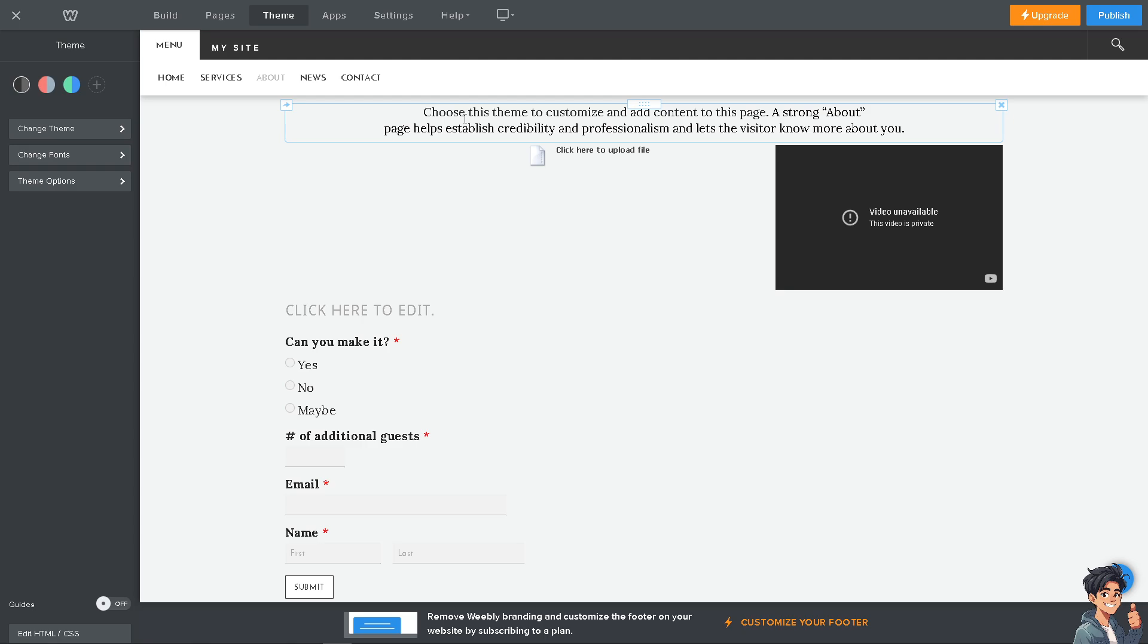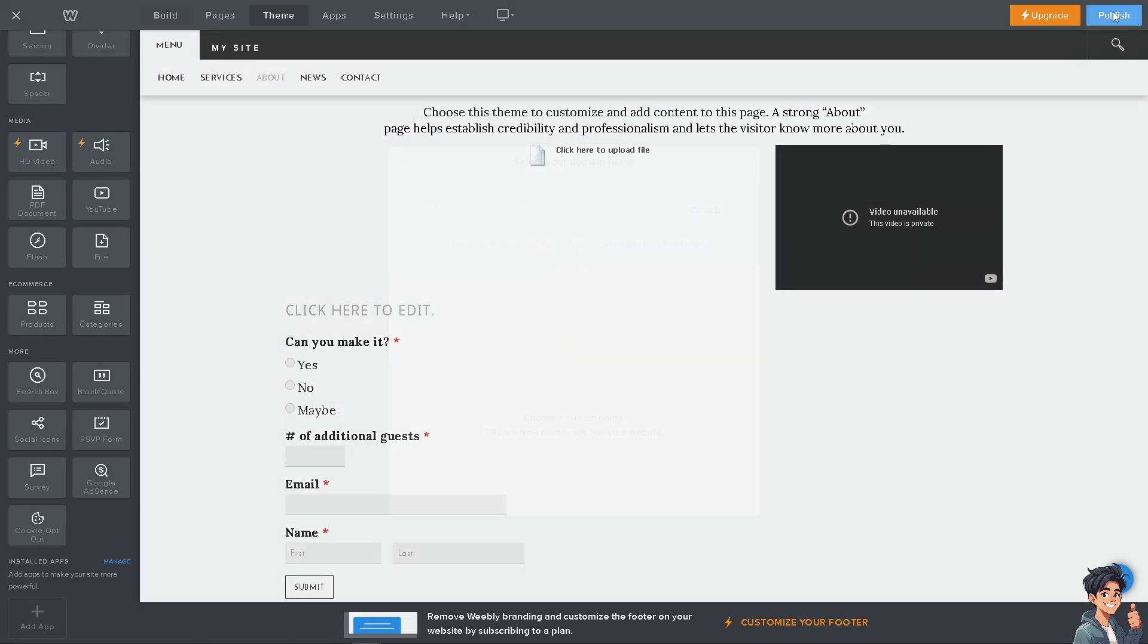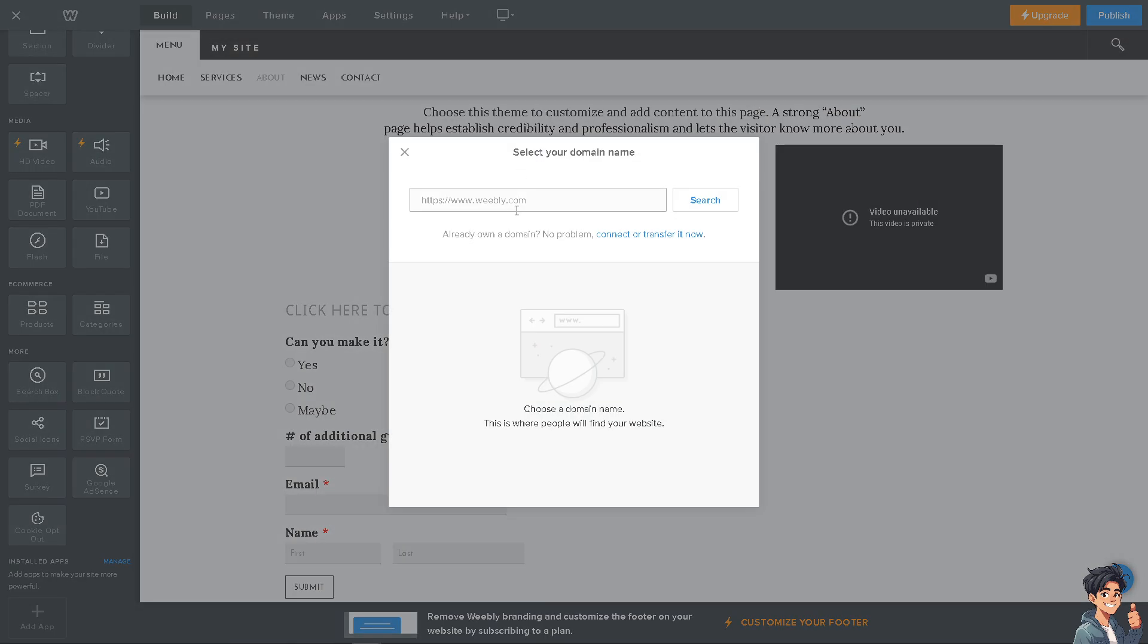Be mindful that you need to select your domain. If you don't have a domain yet, just click on Search. You just have to choose a domain and this is where people will find your website. If you already have one, just click on Connect or Transfer.